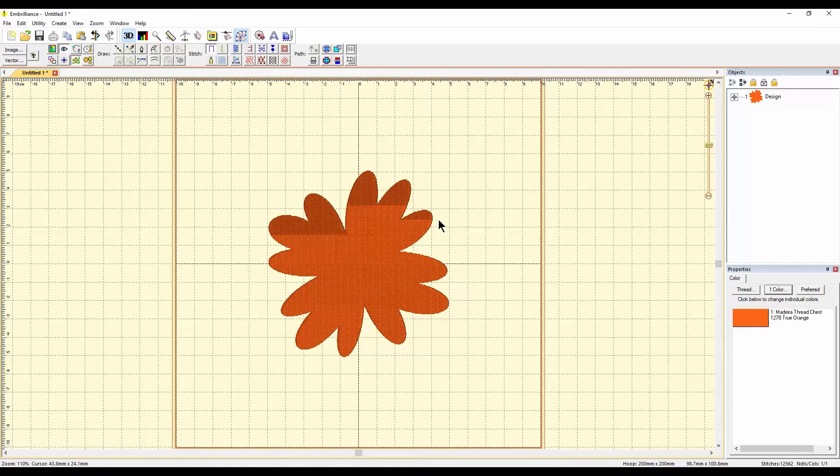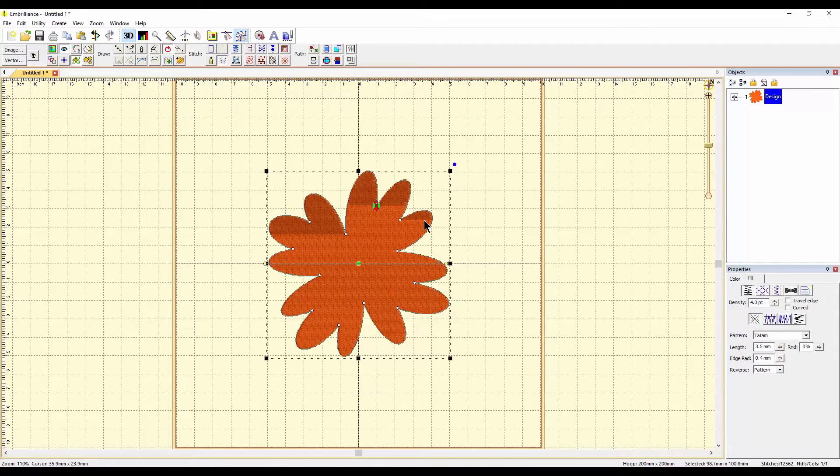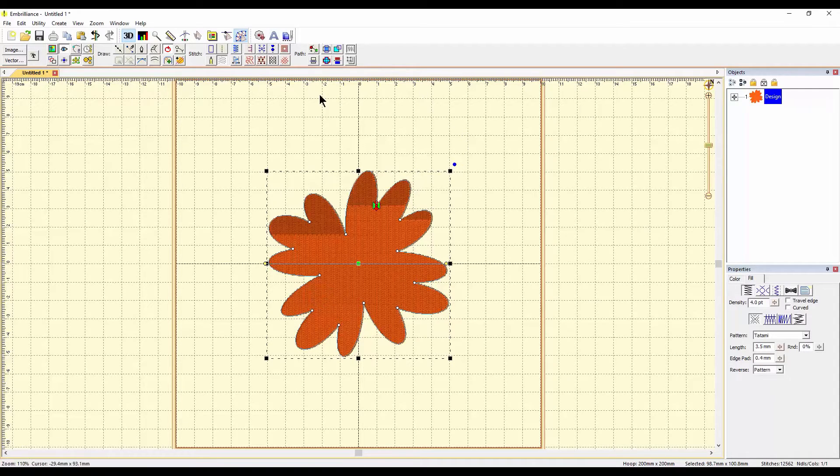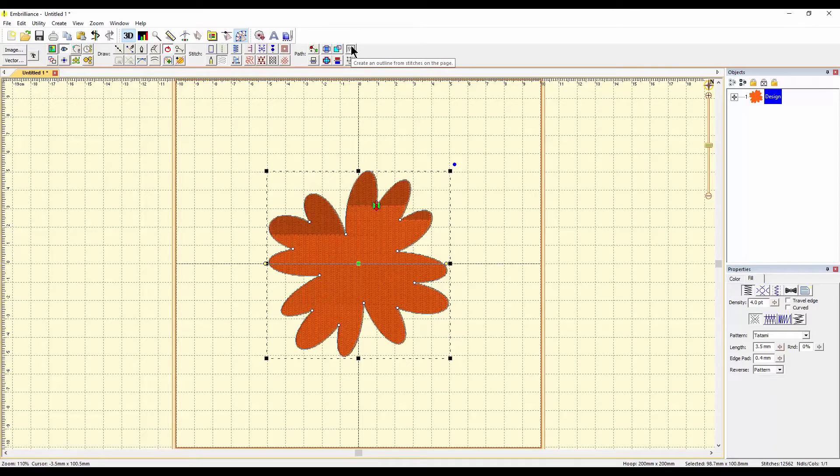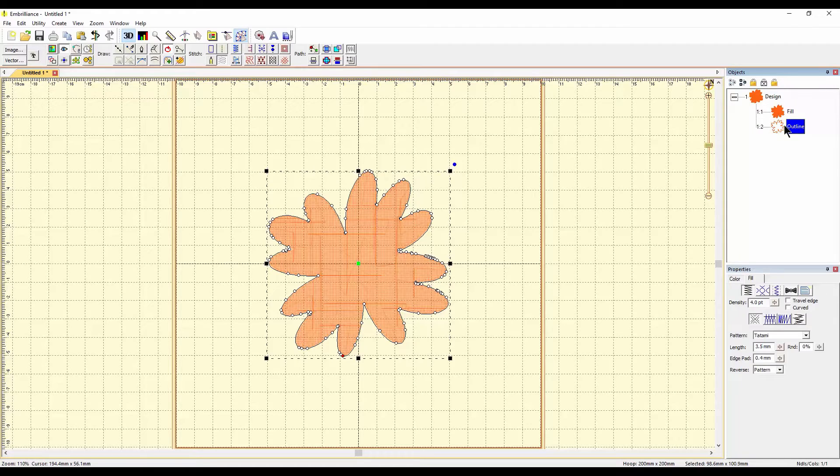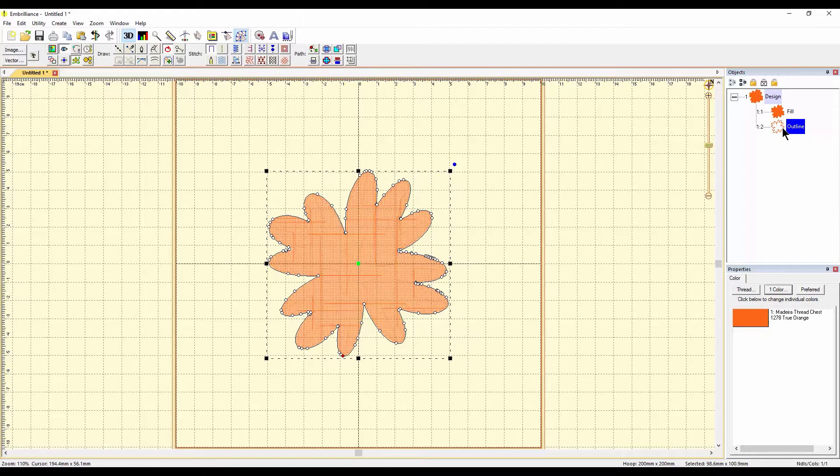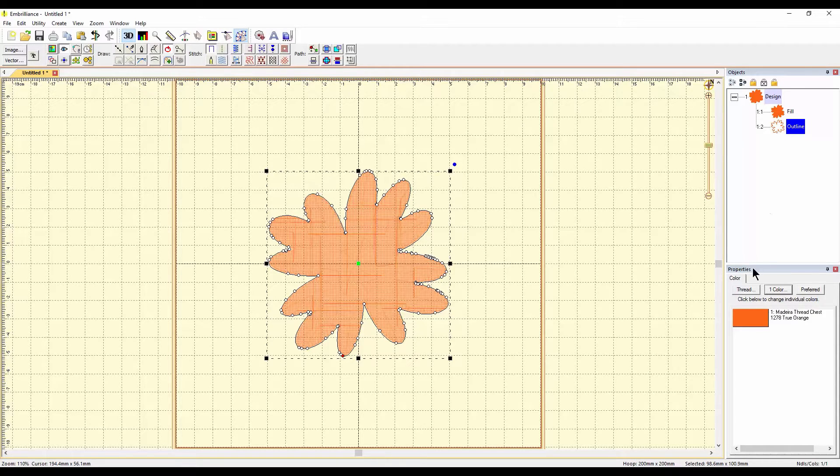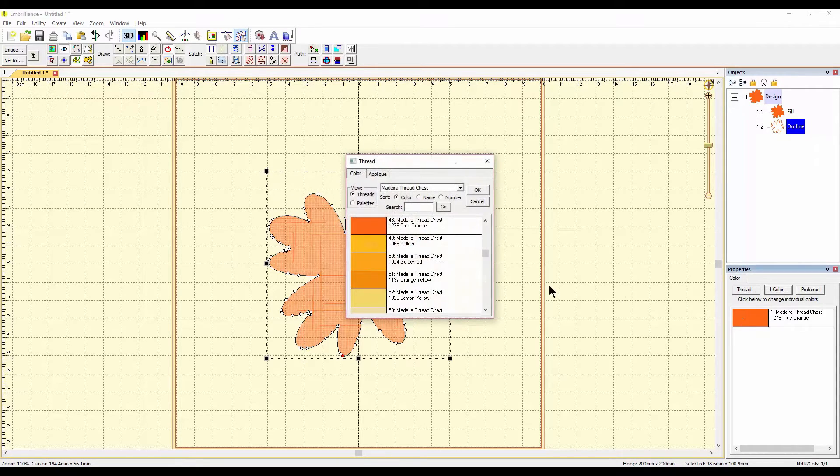So why don't we do a shortcut? So the first one is up here and it's called Create an Outline from Stitches. Simple. You click on that, and right over here on the right you can see we've created an outline, but it's still too close.